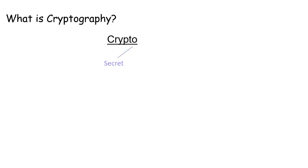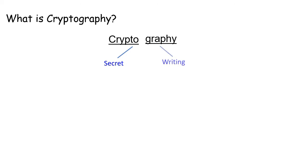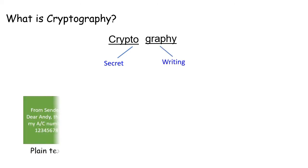First, crypto means secret and graphy means writing. Cryptography is a secret writing.